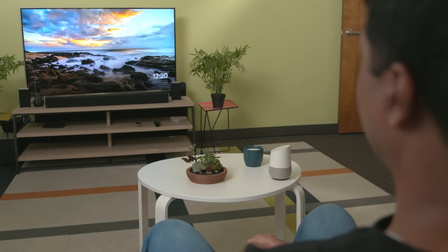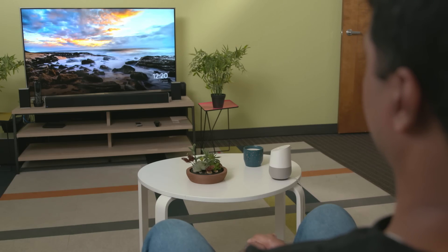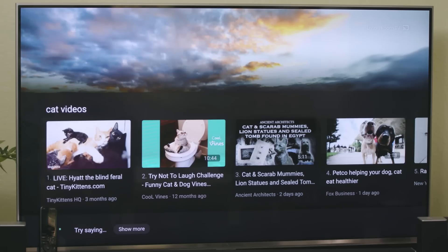Now, if I ask for cat videos again: hey Google, play cat videos on living room TV. Sure, here are some results for cat videos showing on living room TV. There are 20 videos. Here are the first four.